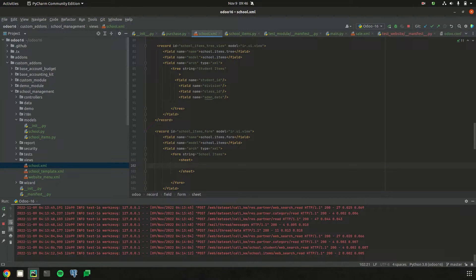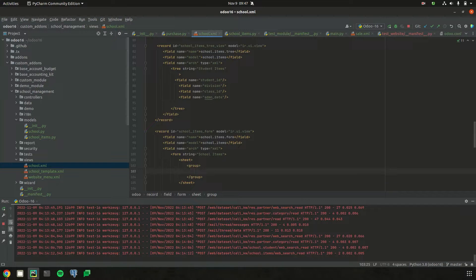Let's define 'sheet', which provides more responsiveness to the form view and is a direct child of 'form'. Inside the sheet we can define groups. Groups give column layouts to our form view — by defining each group we can arrange the fields we are rendering to the form view. Defining a group makes it two columns, and if we need another two-column section, we can define another group as well.